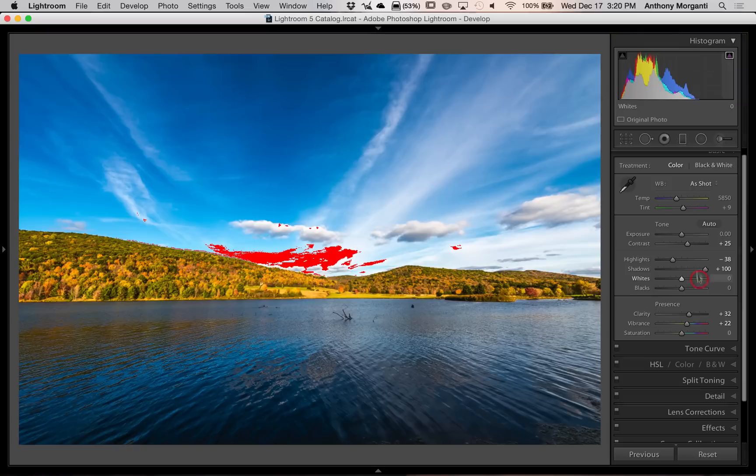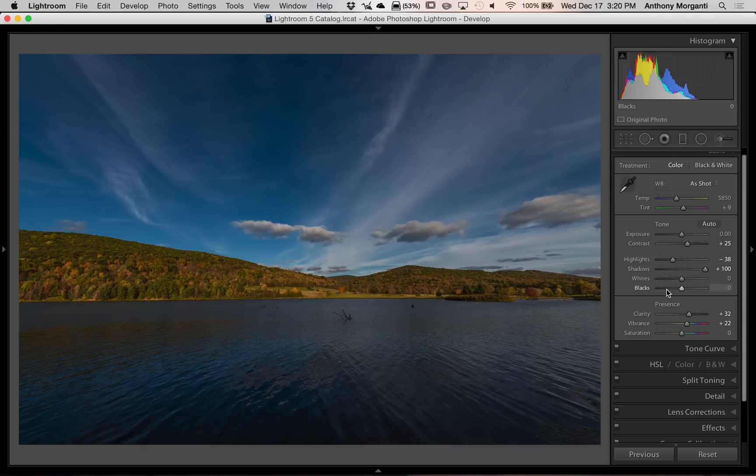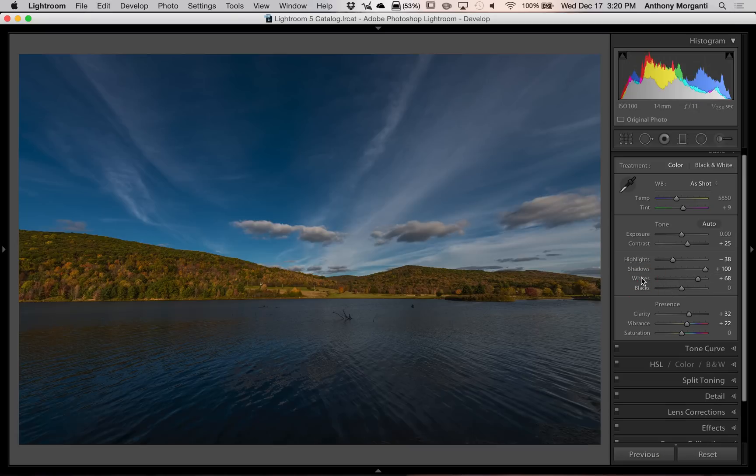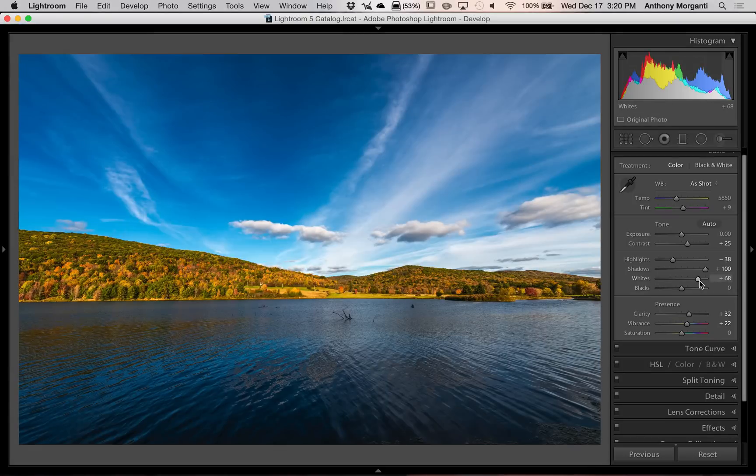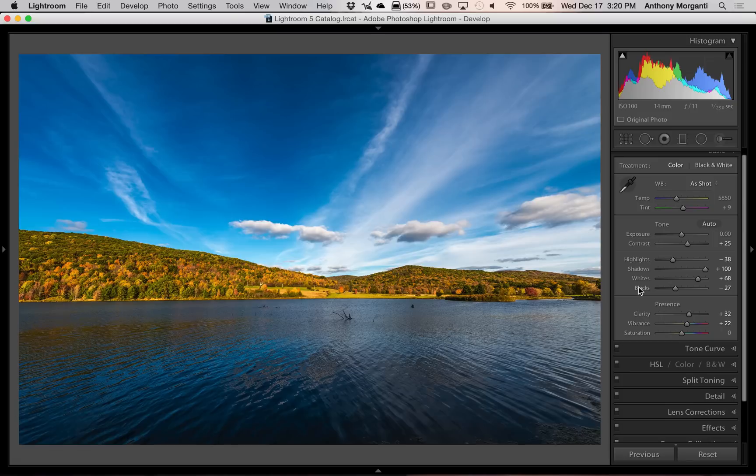And similarly, you would do that for blacks. You would just click on this triangle and you would drag the black slider to the left. Well, an easier way, a faster way, is to just hold the Shift key in and double click on the word whites. It takes a second, but it will automatically set the white point. Now, hold the Shift key in and double click on blacks and it automatically sets the black point. It really doesn't get any easier than that.